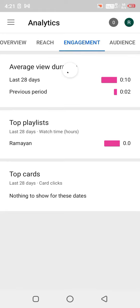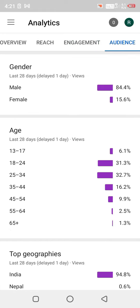Go to the Audience section, and there you will be able to see your audience's gender, their age breakdown, and what countries your viewers are from.